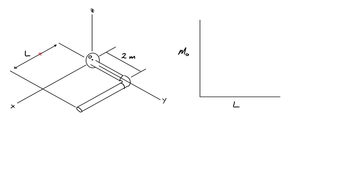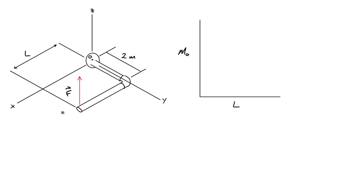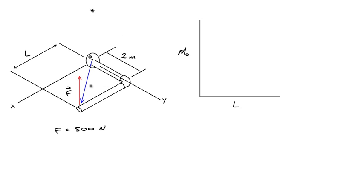In this problem, we have an L-shaped pipe that's in line with the xy-axis, and it extends some distance L along the x-axis, and it extends 2 meters along the y-axis. There's some force acting in the vertical direction parallel to the z-axis, and let's say that the magnitude of that force is equal to 500 newtons. There's a position vector extending from the origin to the end of the pipe, and we'll call that R.